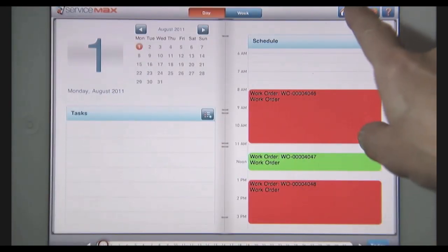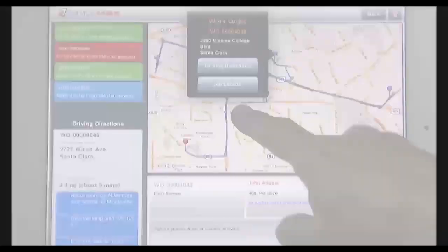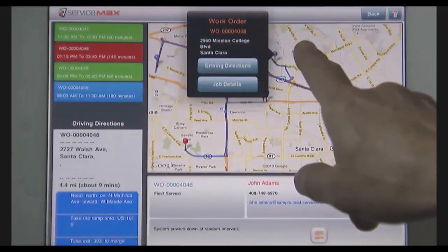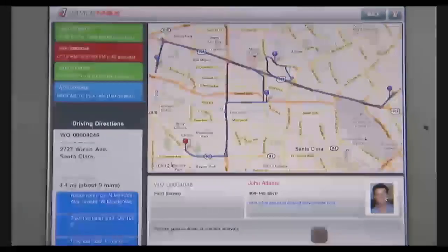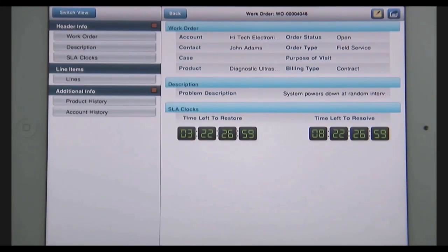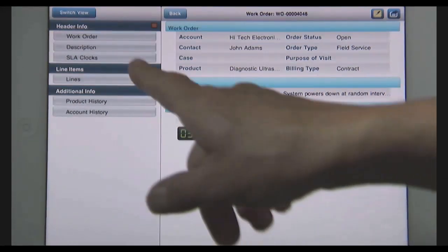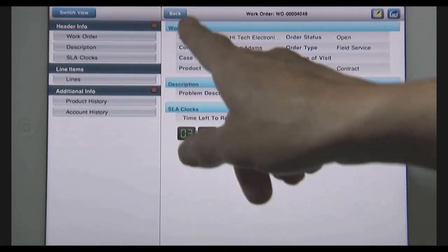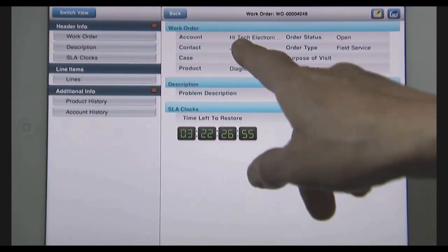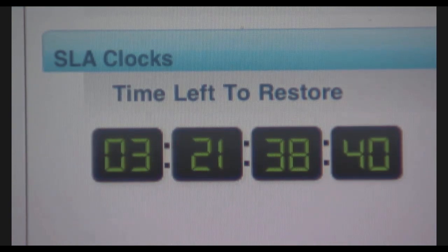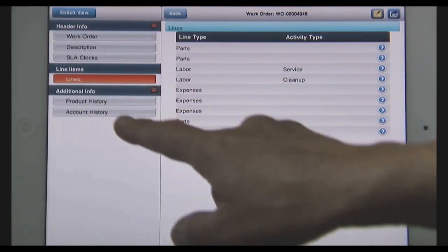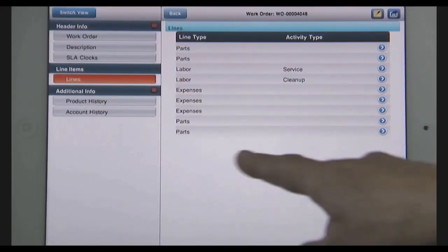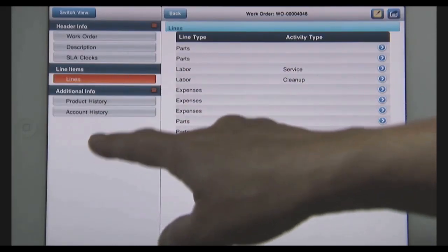I can dive in deeper to see my full day's route, driving directions, and lots of important information on each work order. I'll dive into my first customer visit and view information about the company and person I'll be seeing, a description of the problem that I need to solve, and I can see my service level agreements and the time I have left to fix this problem. Here are the tasks I need to complete and detail product and account history.